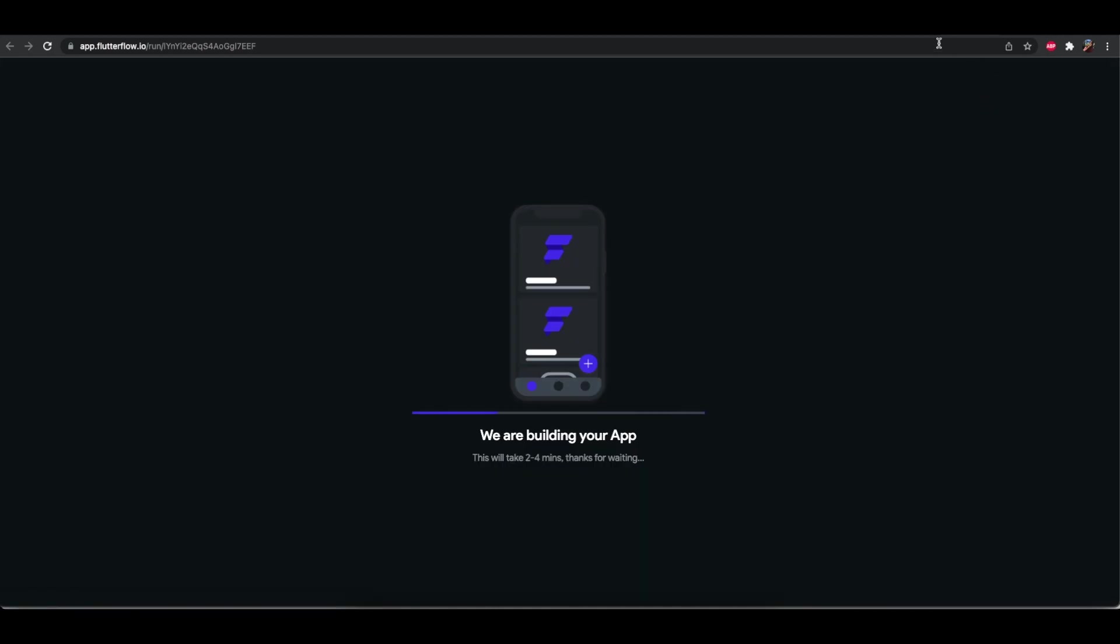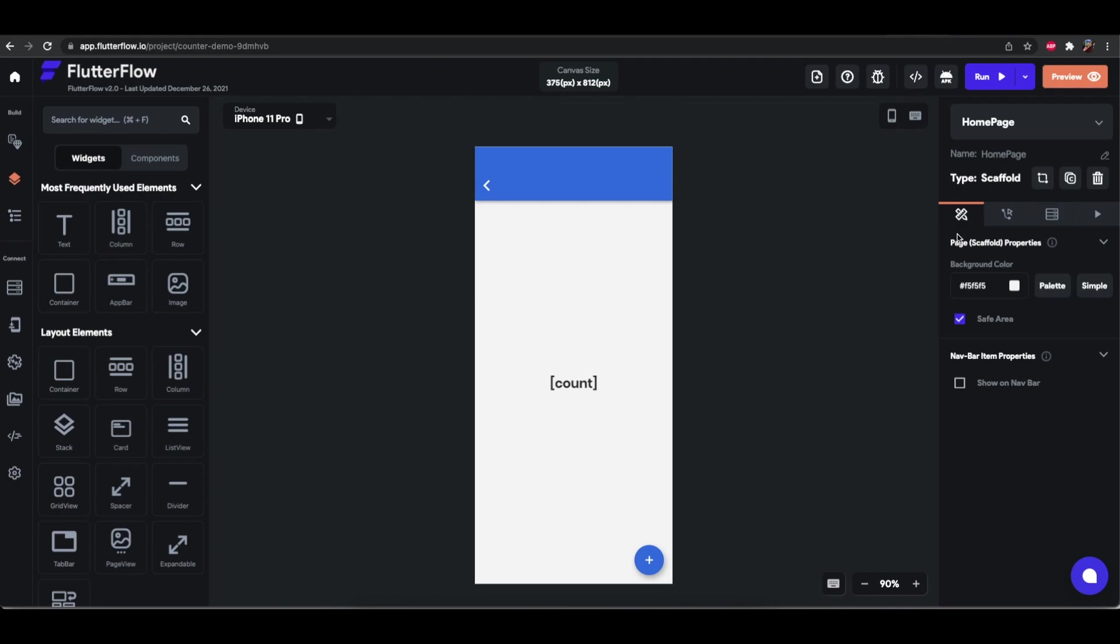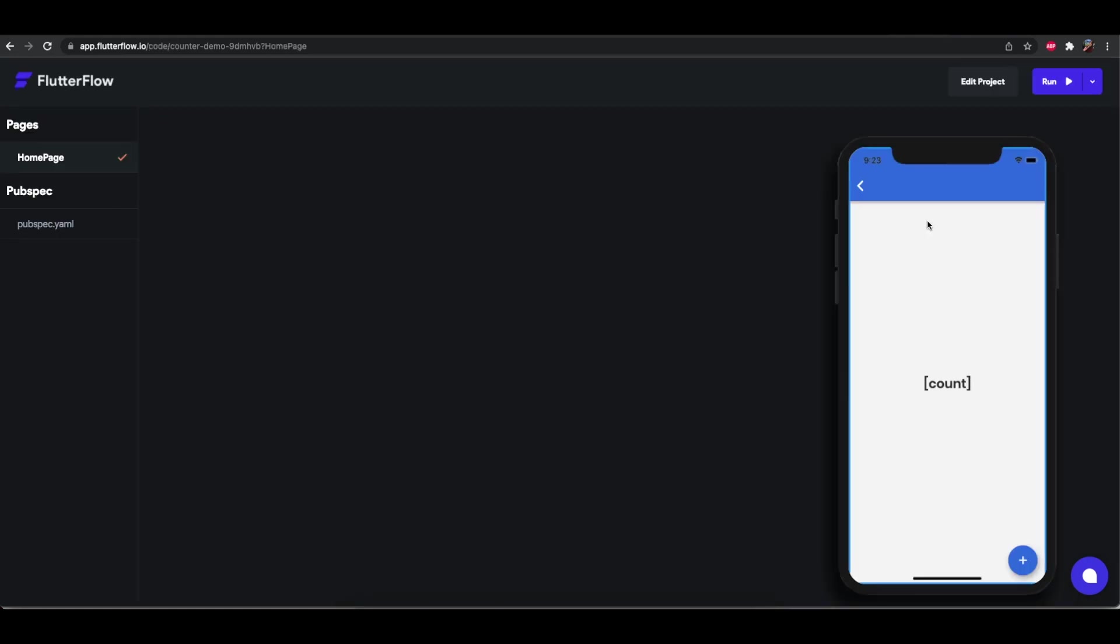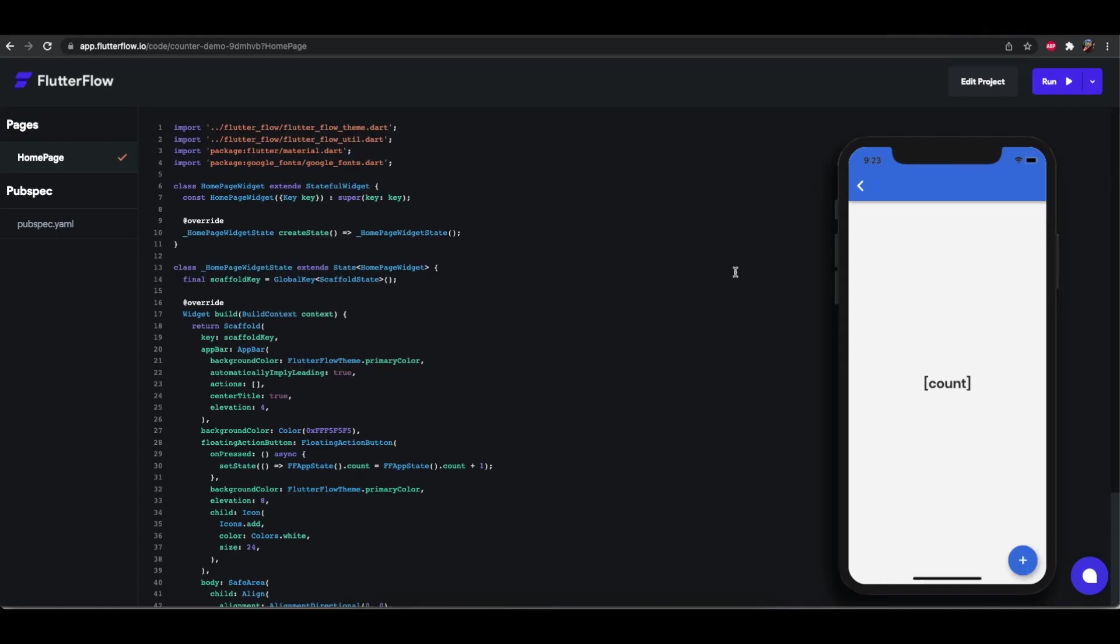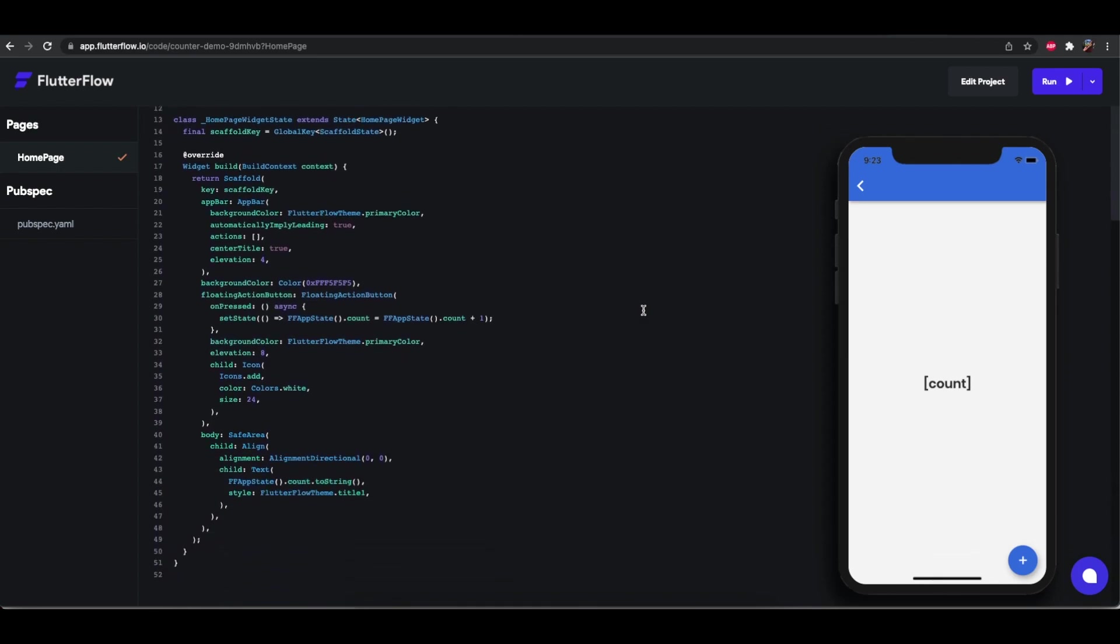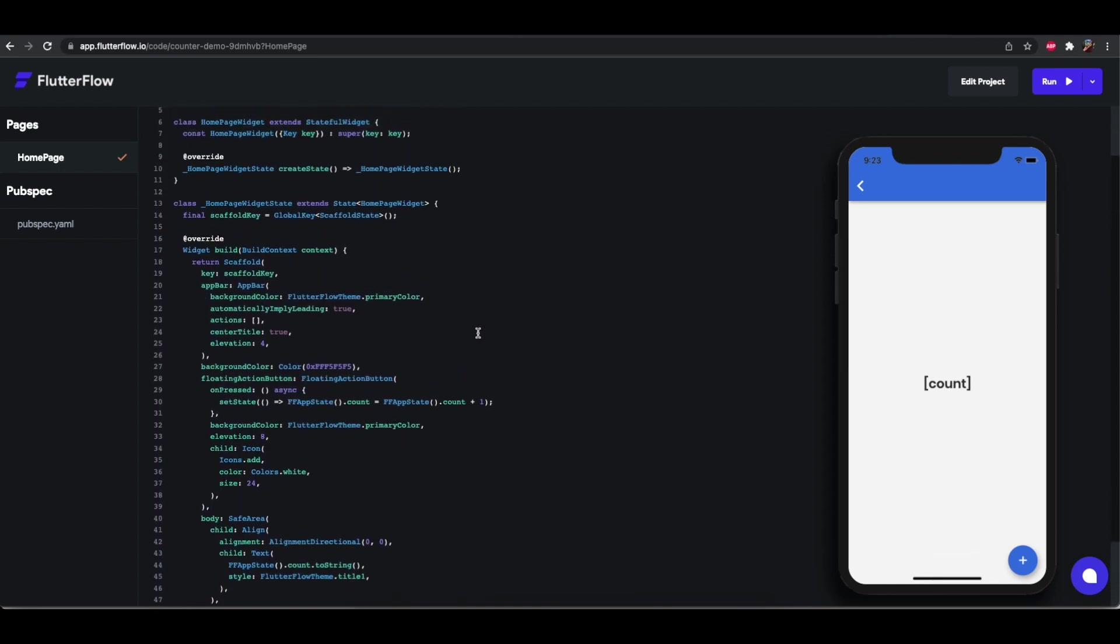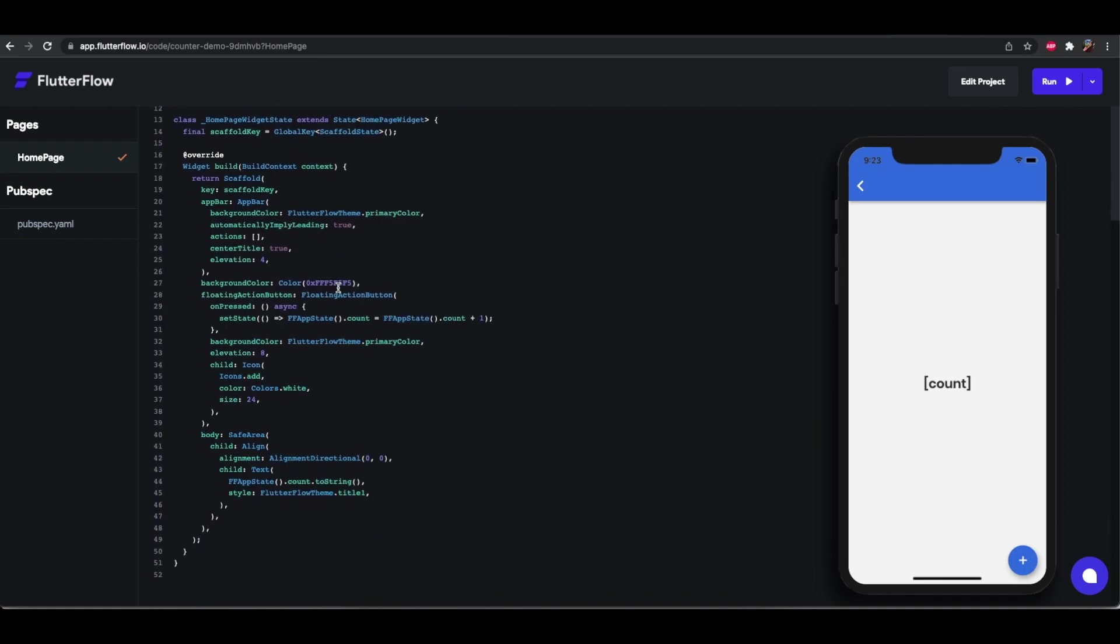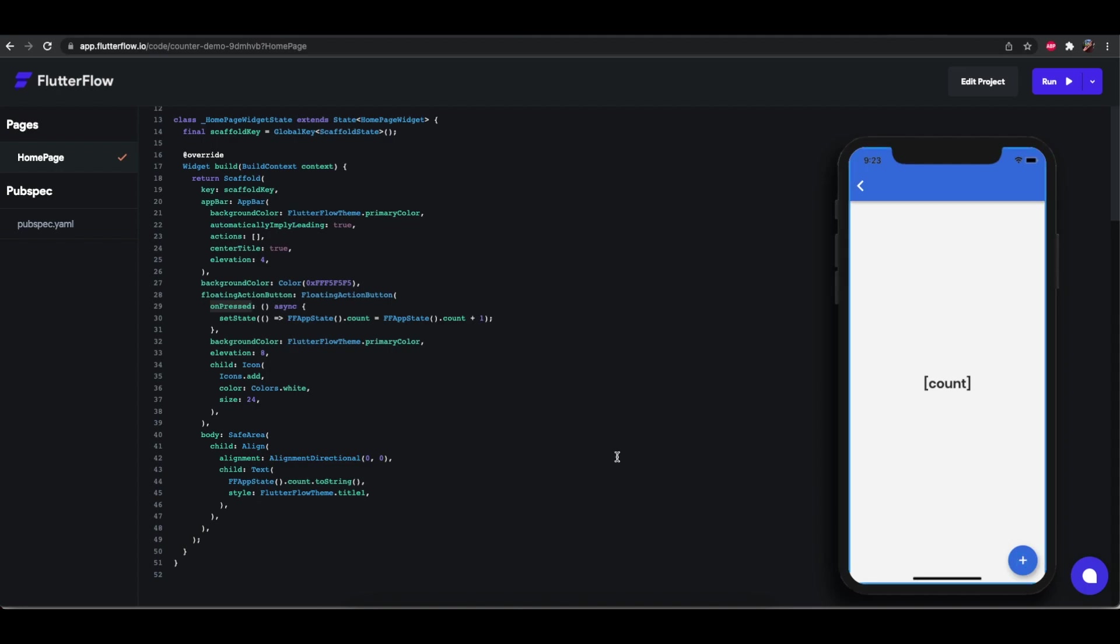Now while this is running I can go quickly into the code and see whether the code is looking as we expected. So here's the code, there's the app bar. The floating action button has an on pressed which is the code for what happens when you press the button and it's doing a set state, set the count to count plus one. So this is looking correct.